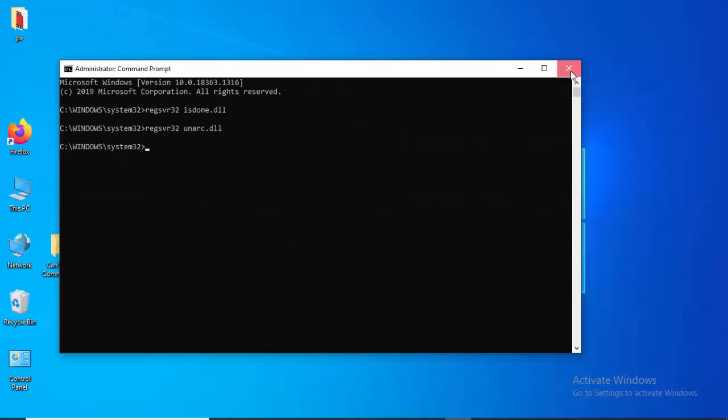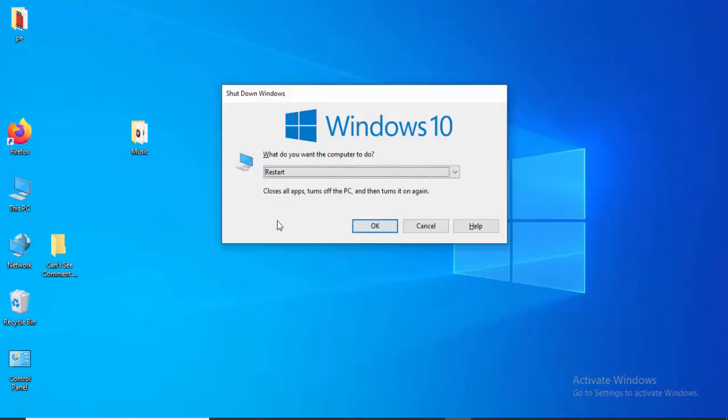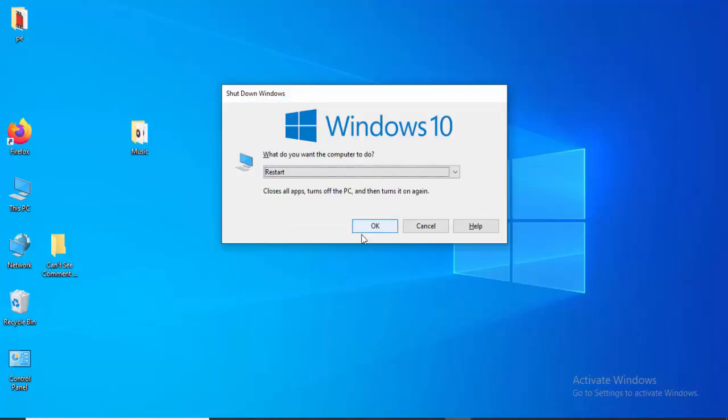After this, close the Command Prompt and restart your computer. Hopefully it will fix your issue. Thanks for watching this video.